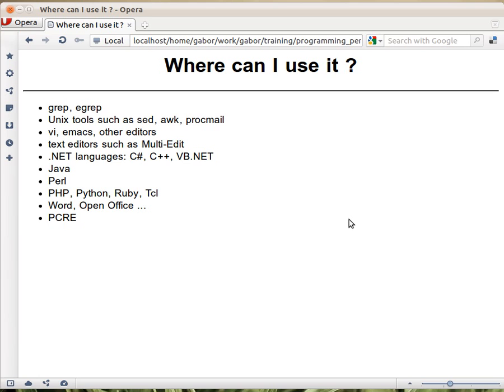For example, for searching and searching and replacing text. Also there are many of these programmer editors I mentioned in the first part, like Multi-Edit, and all of them usually have some kind of regular expression capabilities.